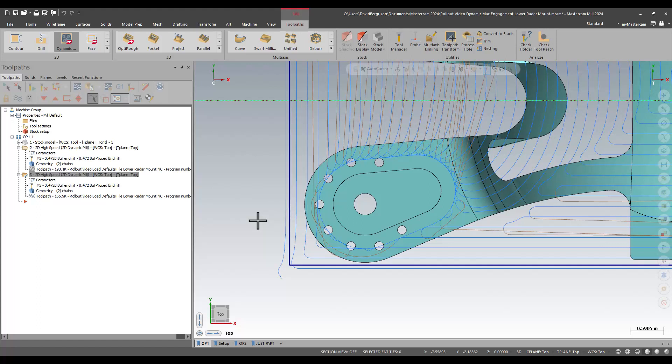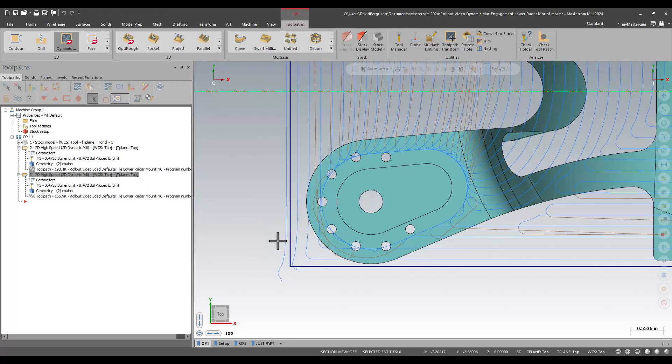So it doesn't really ease into the cut in the way that dynamic mill or OptiRough has in the past. It starts off sort of full width, full radial engagement. It eases into it a little bit, but you get a much more aggressive start to that toolpath.